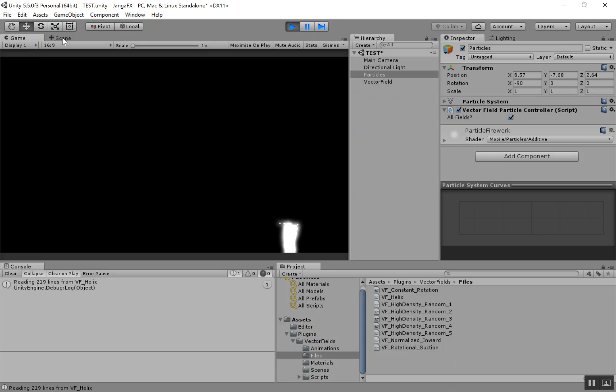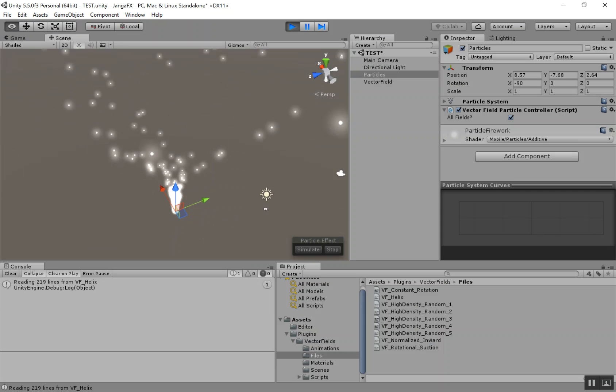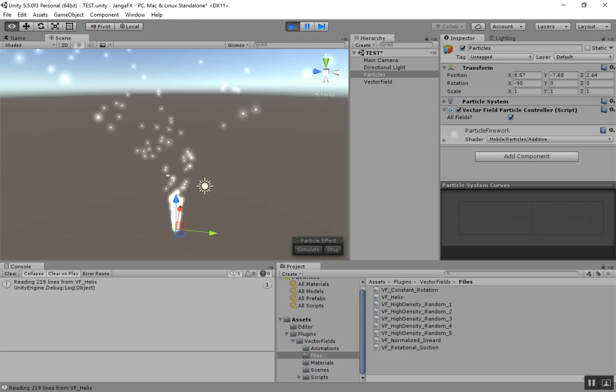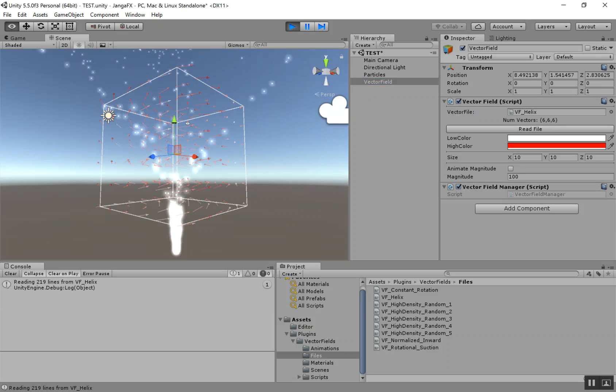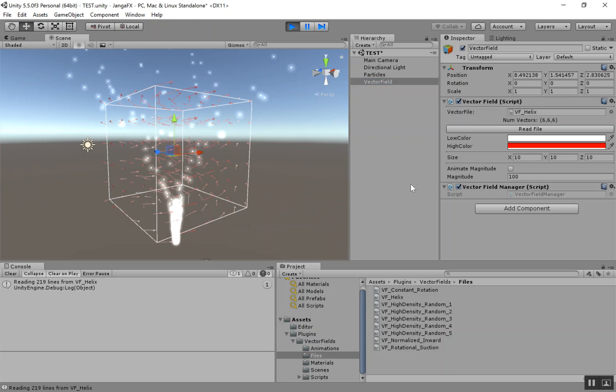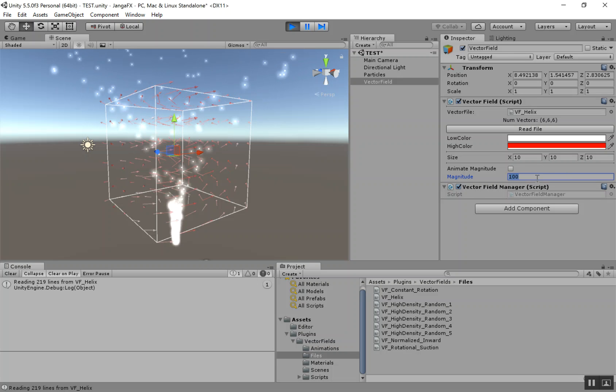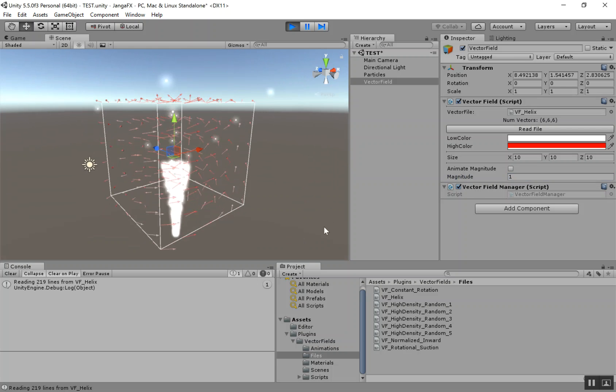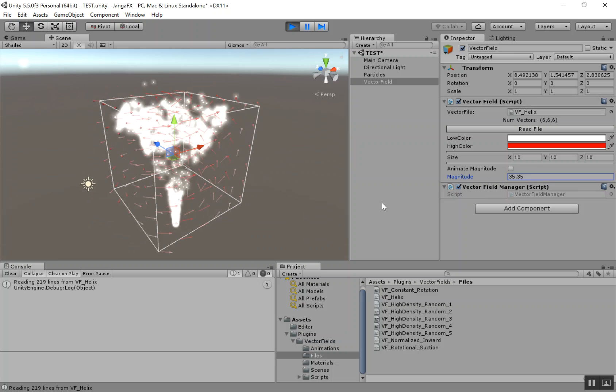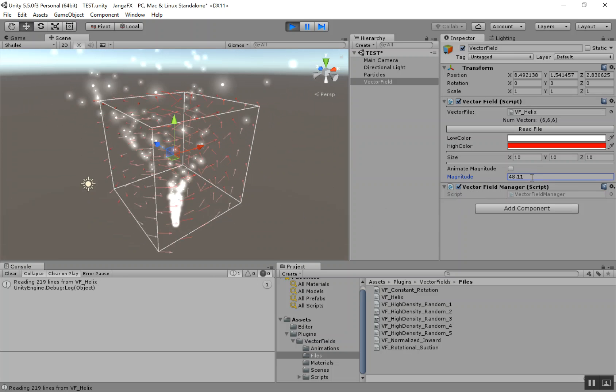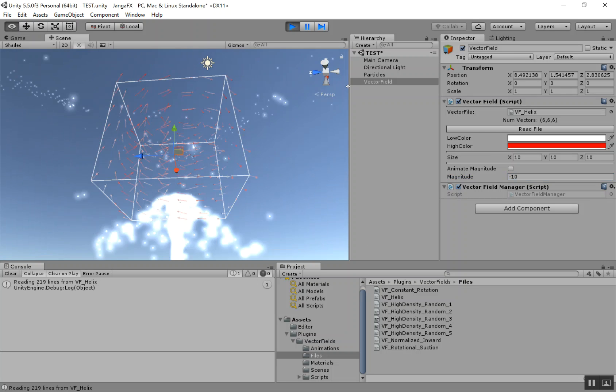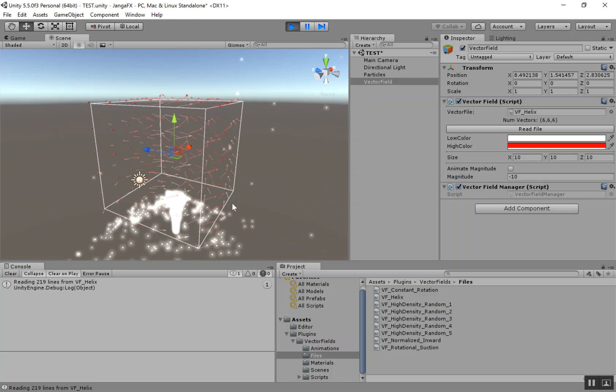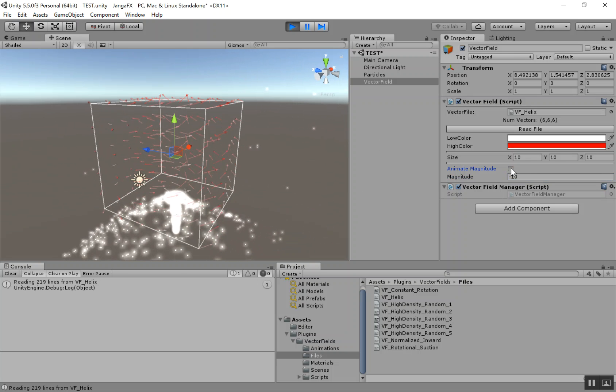And I'm just going to switch over to the scene tab. You can see that as soon as the particles hit the vector field, the forces from the field get applied to it. Now we get back to this magnitude parameter. Here's where we can adjust the force of the field. So if I set it down to low, it's just a small force and I can start to ramp up. You could have a negative value if you want.